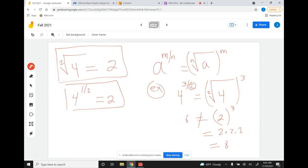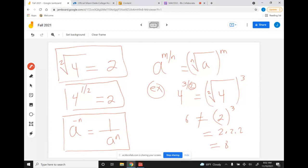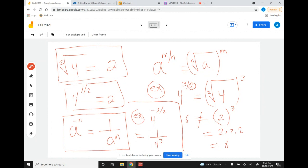Here's another rule: if we have a raised to some negative exponent, we can switch it into a fraction. For example, 4 to the negative three halves equals 1 over 4 to the three halves. We already know that equals 1 over 8.